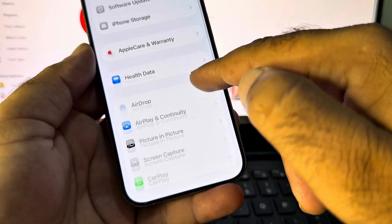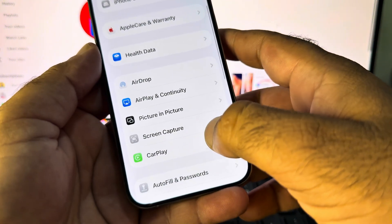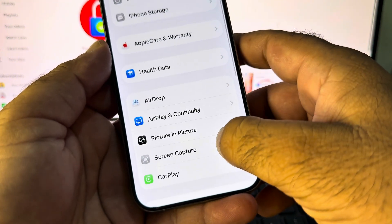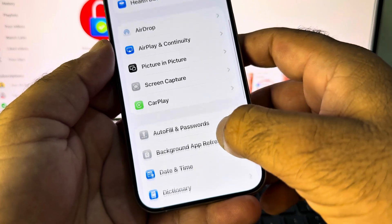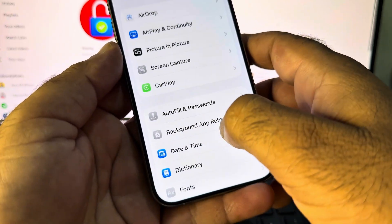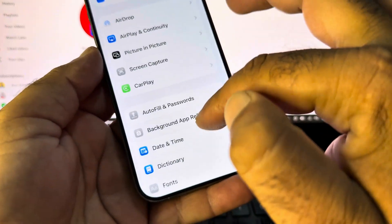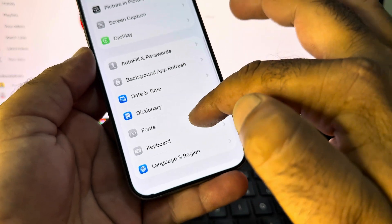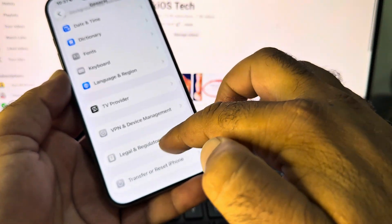Then go back and scroll down again and here is the option of Background App Refresh. Click on Background App Refresh and turn this off from here.